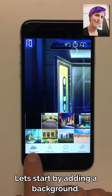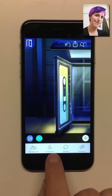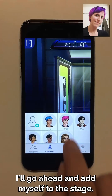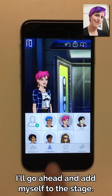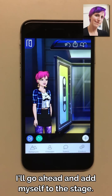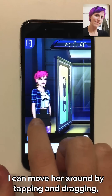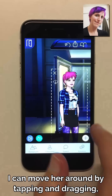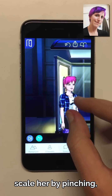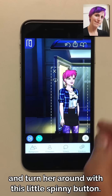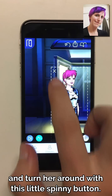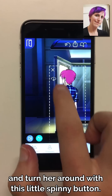Let's start by adding a background. I'll go ahead and add myself to the stage. I can move her around by tapping and dragging, scale her by pinching, and turn her around with this little spinny button.